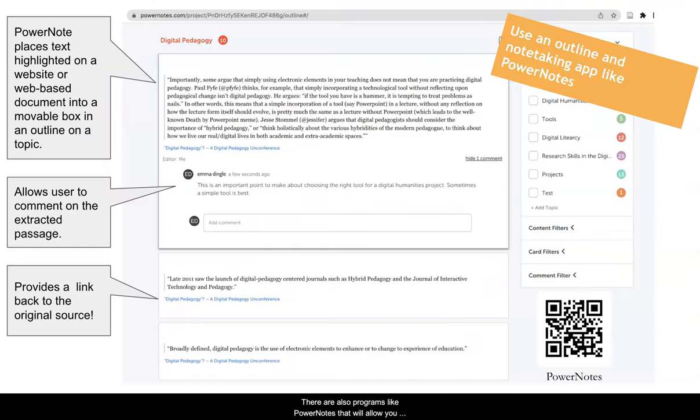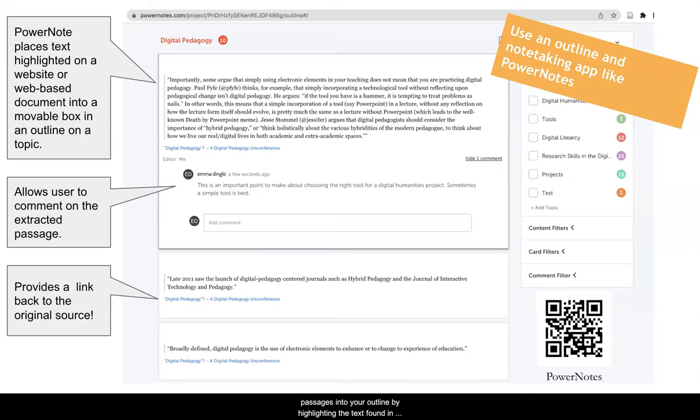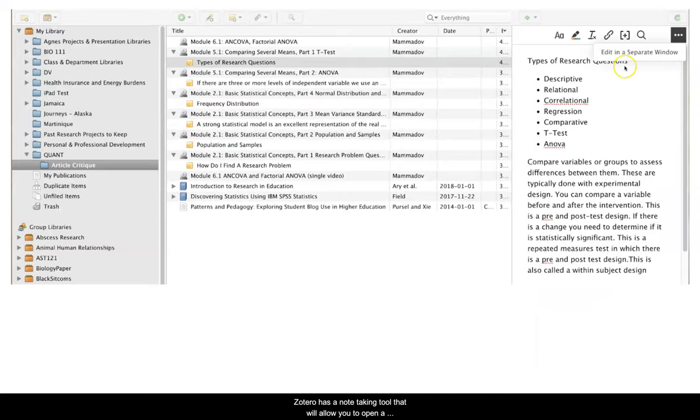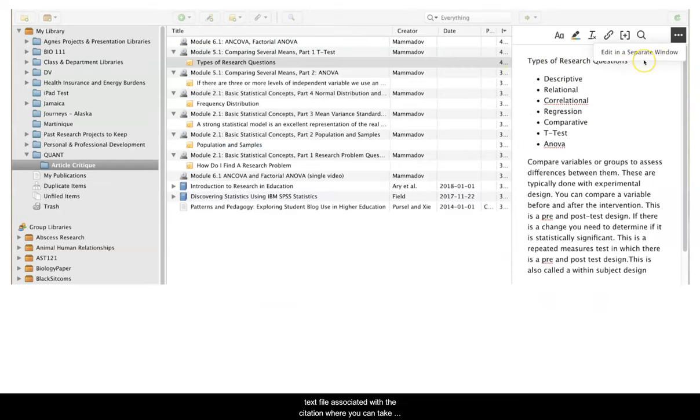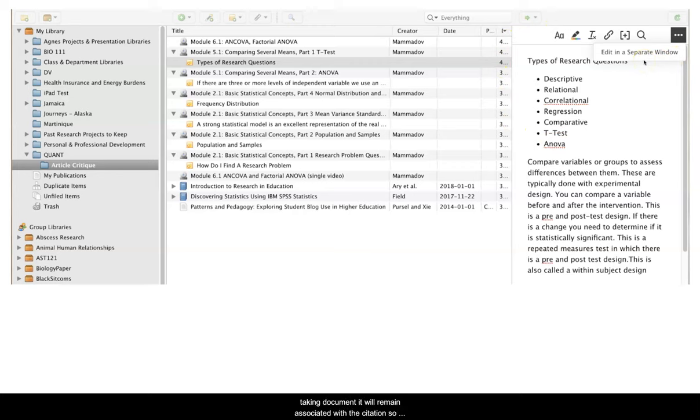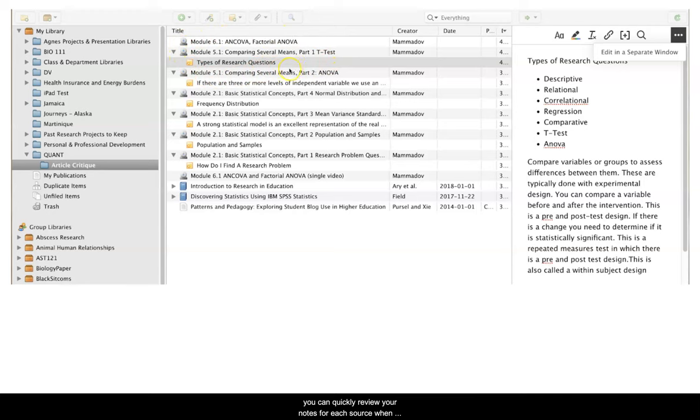There are also programs like Power Notes that allows you to create an outline of an idea and immediately insert relevant passages into your outline by highlighting the text found in web-based documents. Zotero has a note-taking tool that will allow you to open up a text file associated with a citation where you can take notes just like you would in a Google doc or a Word doc. And when you close this note-taking document, it will remain associated with a citation so you can quickly review your notes for each source when you're ready to begin organizing your paper.